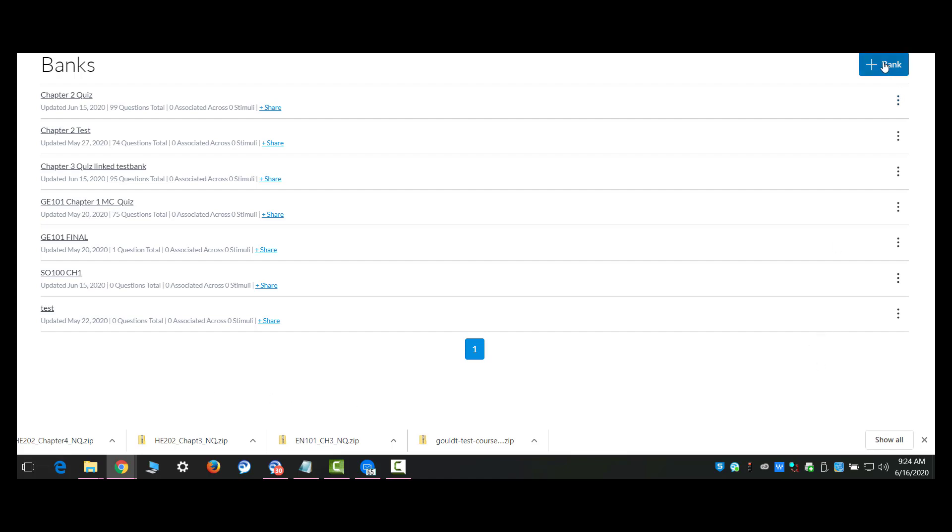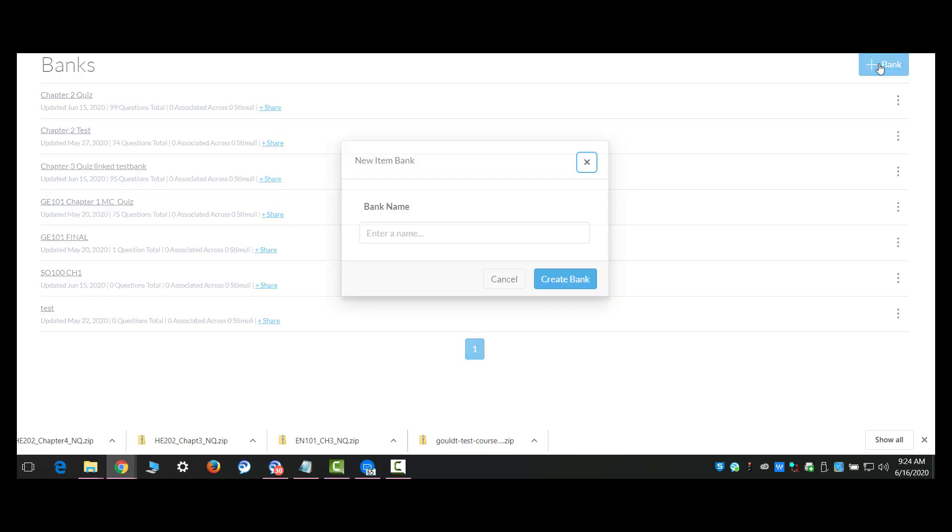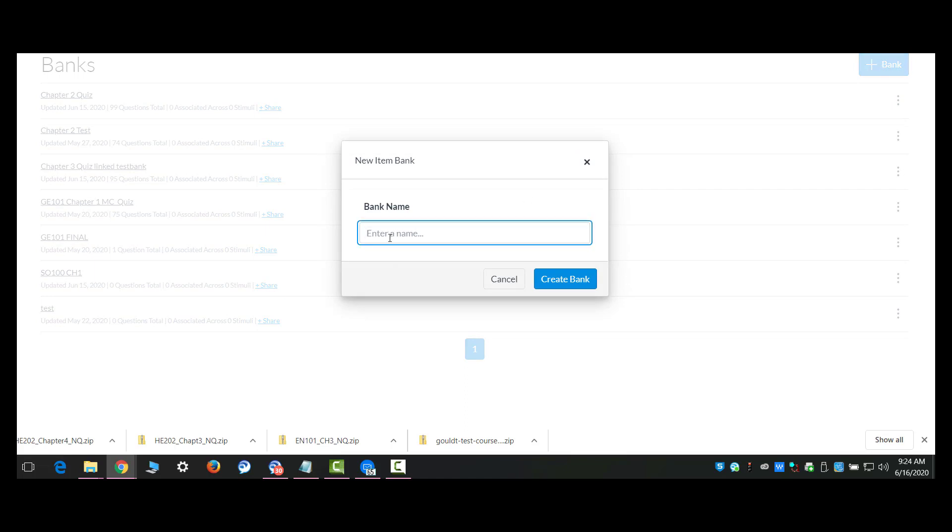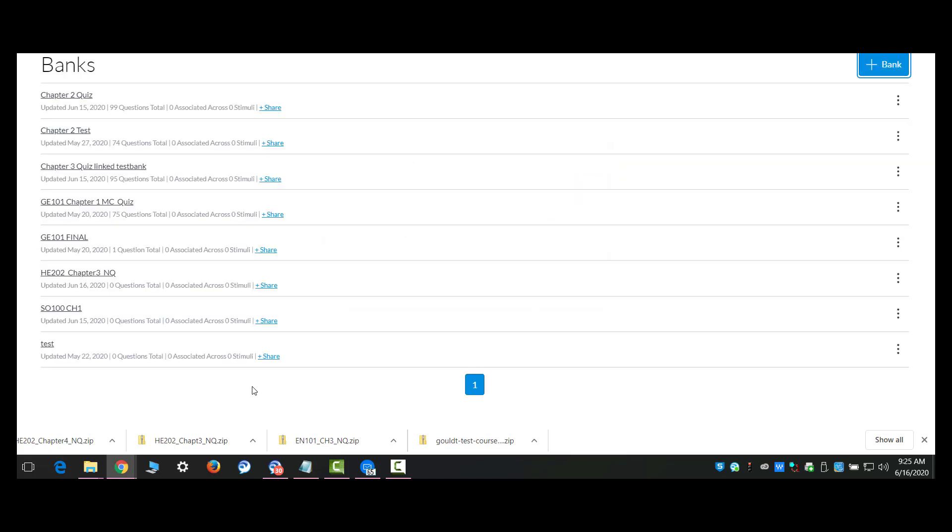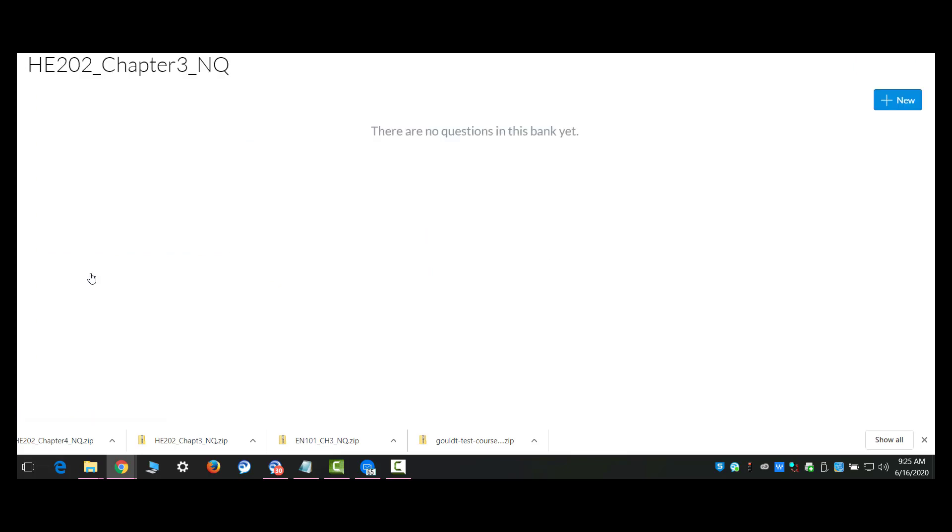To create a new test bank so that you can link to a test bank in the new quizzes, you need to create a bank. And I'm going to say HE202 Chapter 3. And this may not even be important because I believe it changes the name when you import. So I'm going to go ahead and create a bank. And then there's my bank right there.